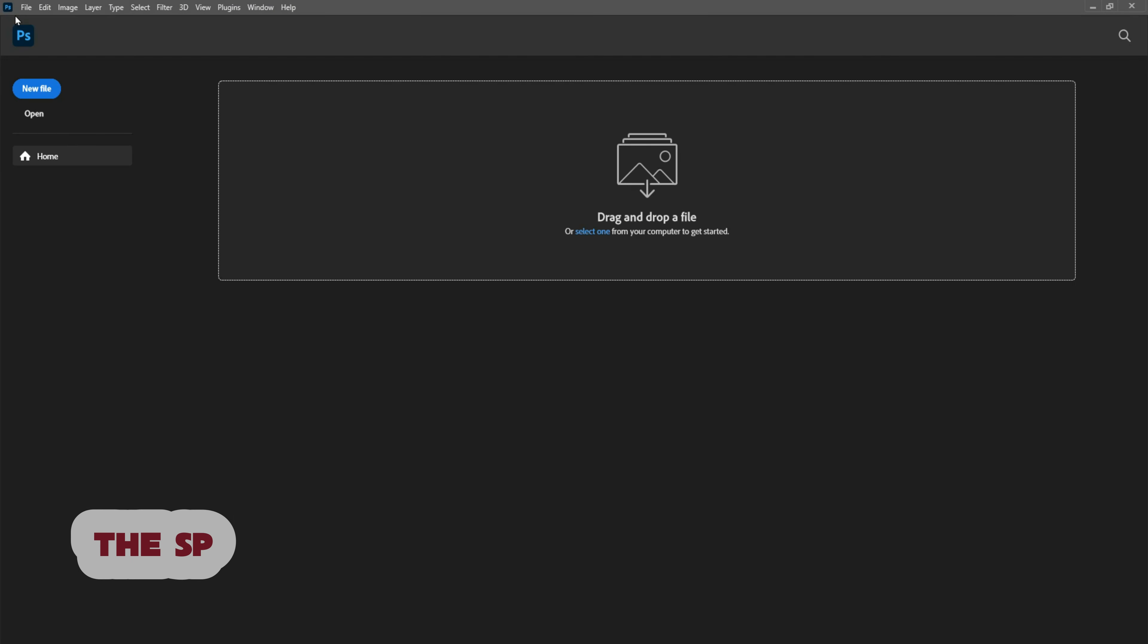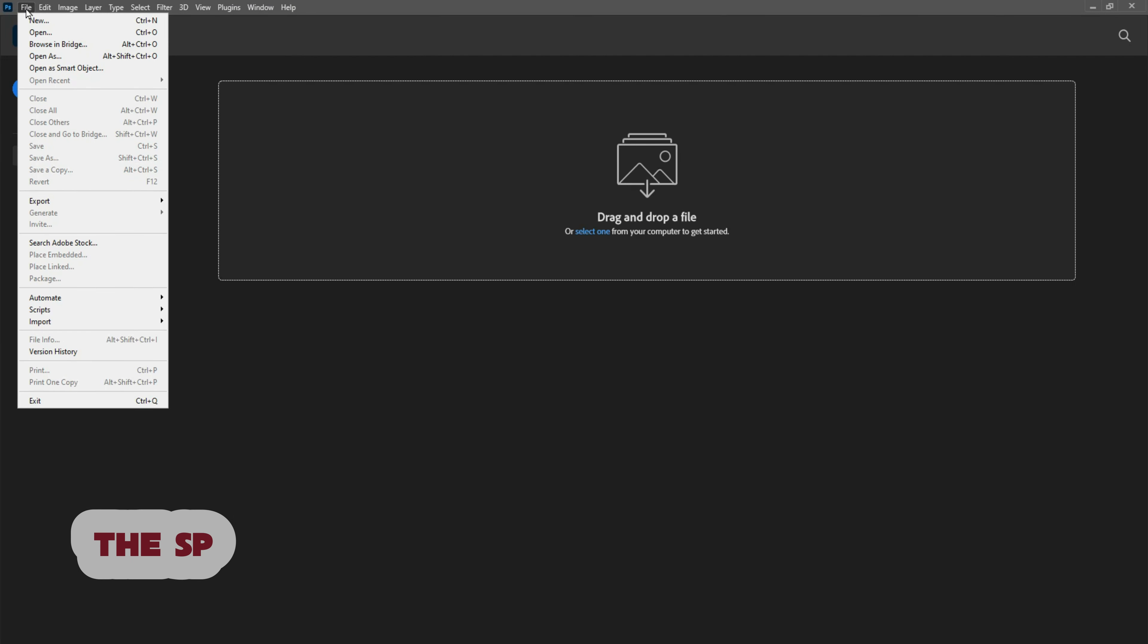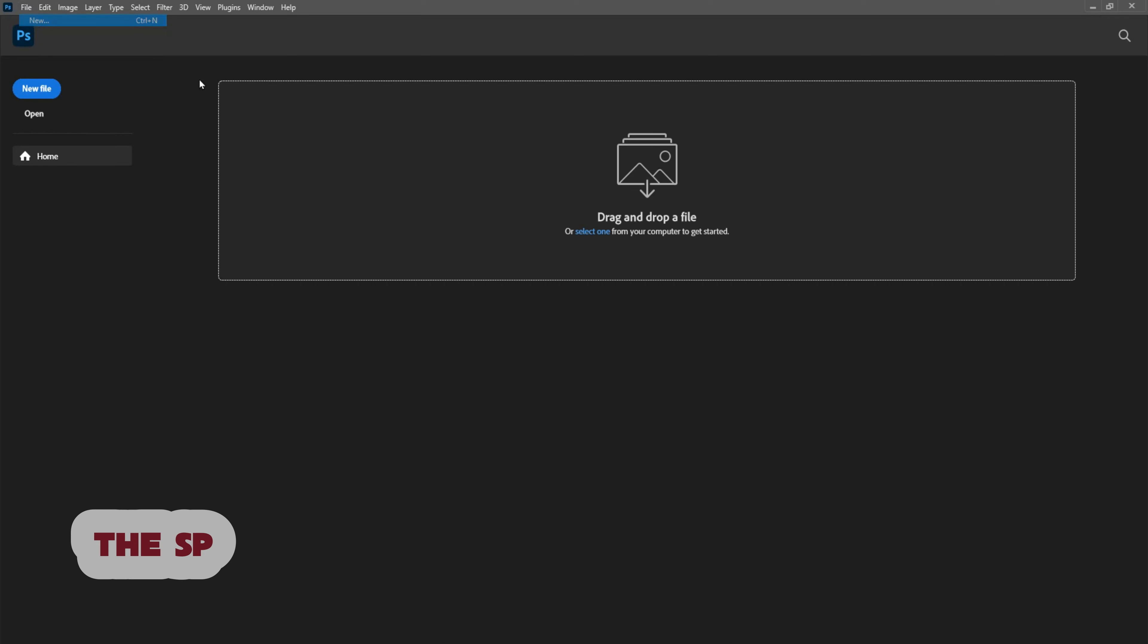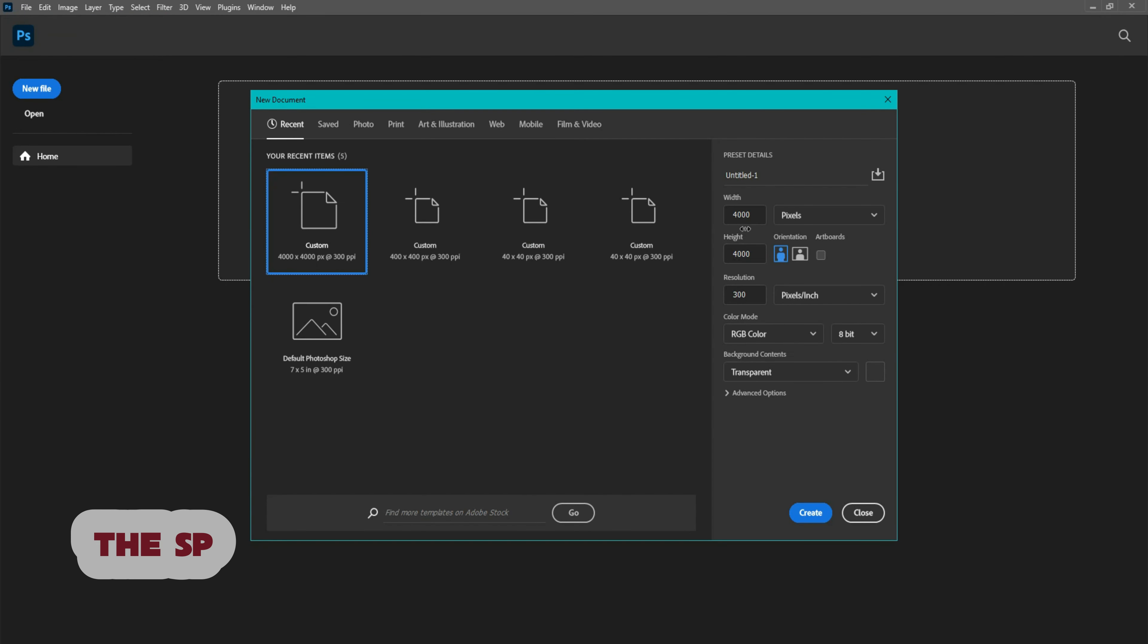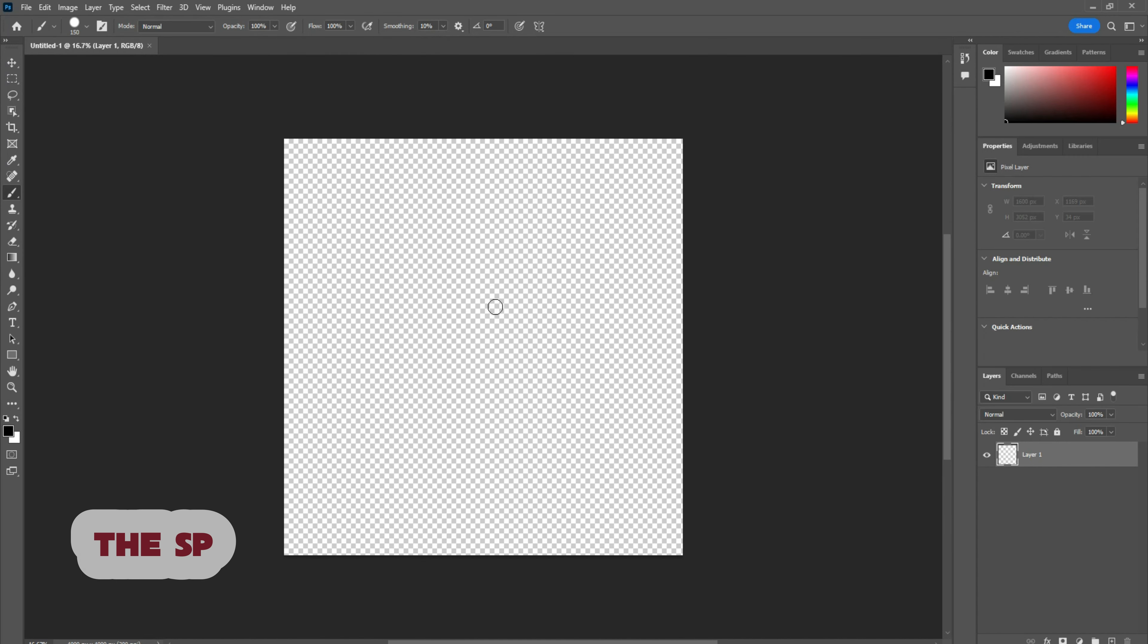First go to any version of Photoshop. Start new file. Adjust the height and width to 4000 pixels and make sure the background is transparent. Click create.